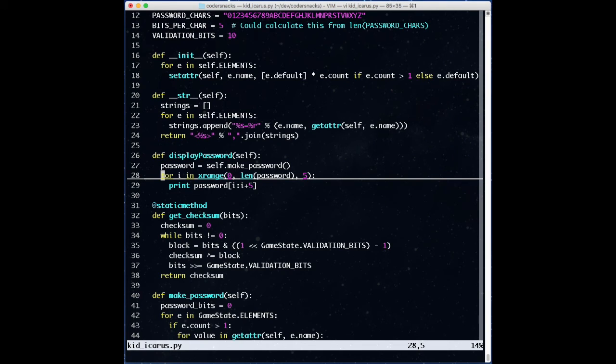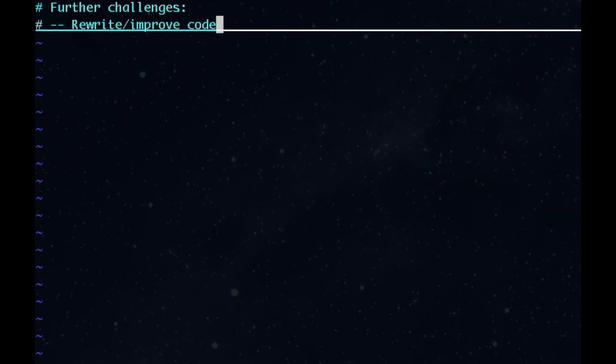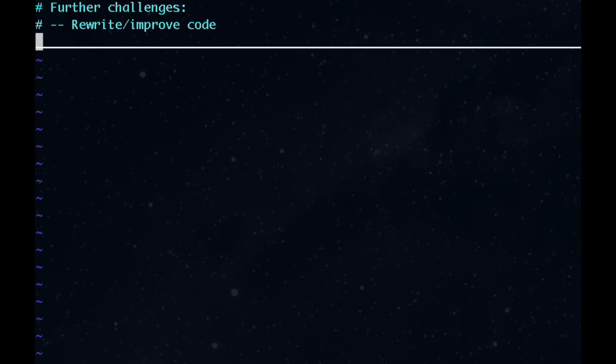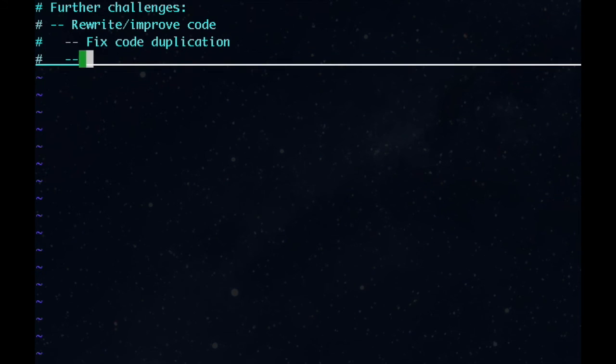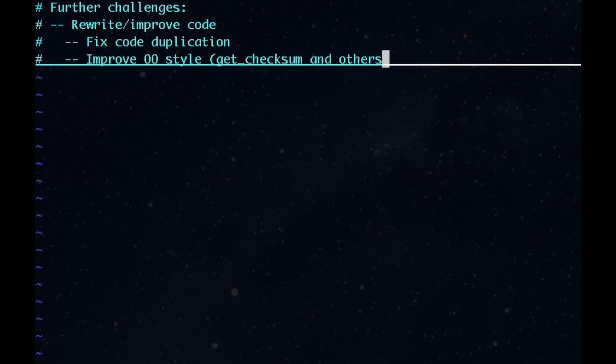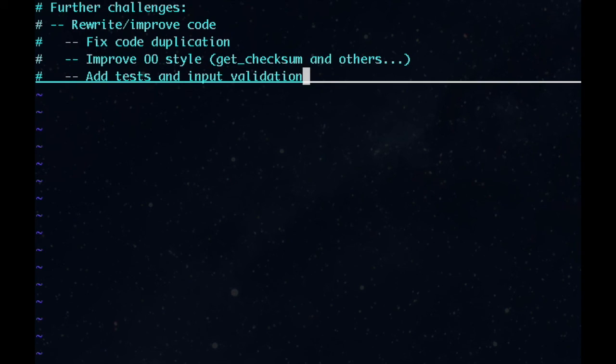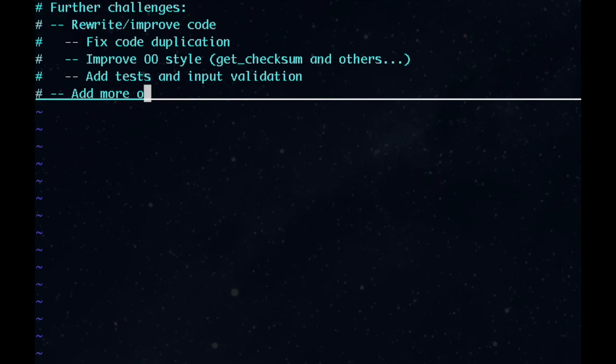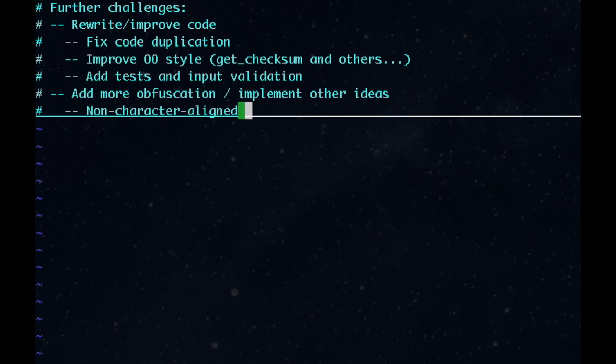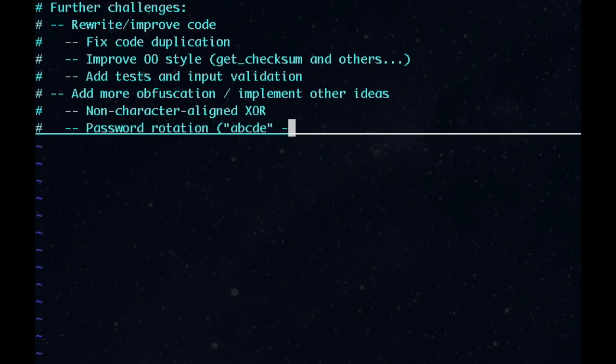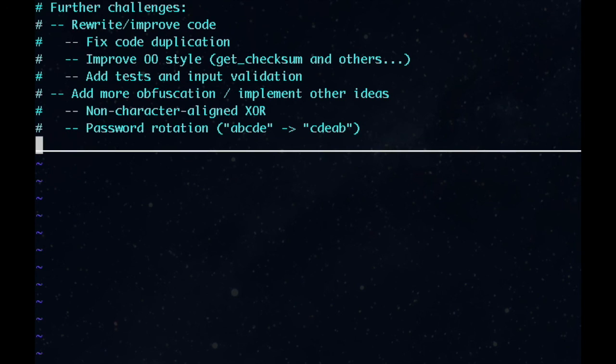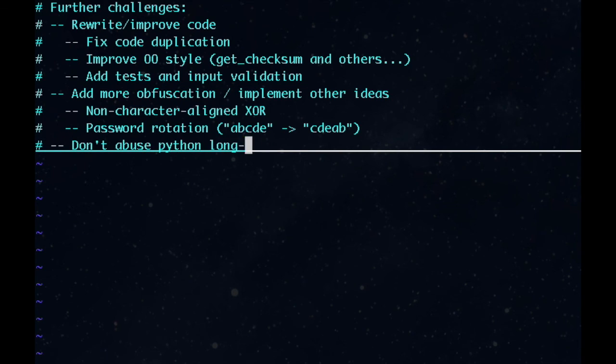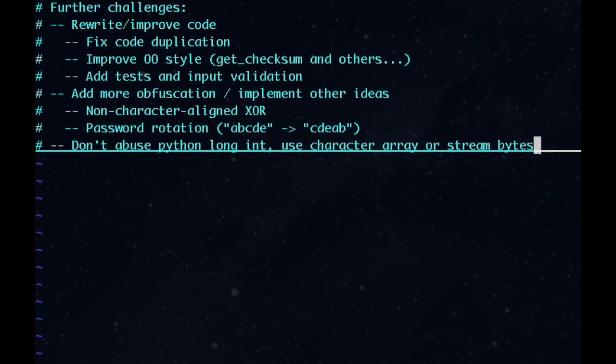This makes me want to break out some video games, so I'm going to stop here. There are some additional challenges you can try, though. First, try rewriting and improving this code. There is code duplication you could get rid of. In fact, most of this code probably doesn't even belong in a game state class, like get checksum, and this needs all kinds of testing, particularly input validation. Also, who puts the same variable name in upper and lower case in the same line? There are also other obfuscation ideas you could try, like rotating the password to obscure where certain parts of the password are, or changing the xor length to not be character aligned so that we don't have strings of repeated characters.